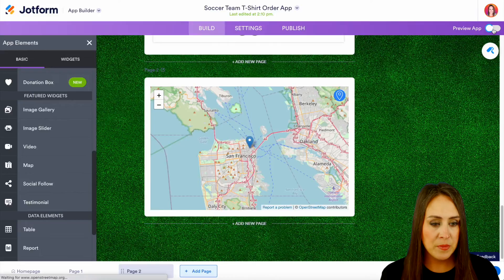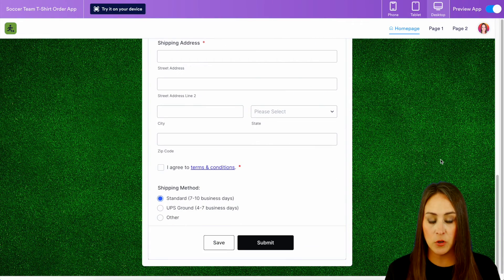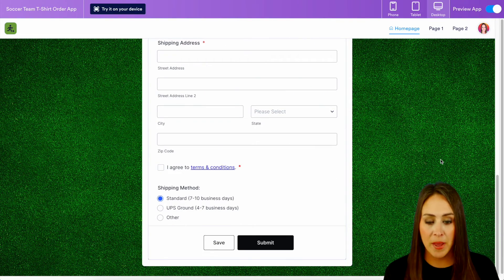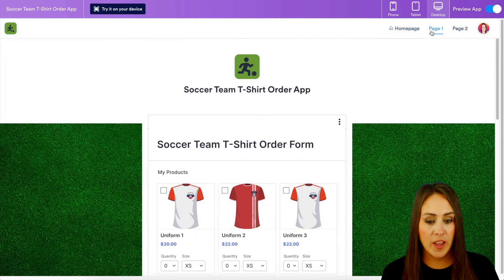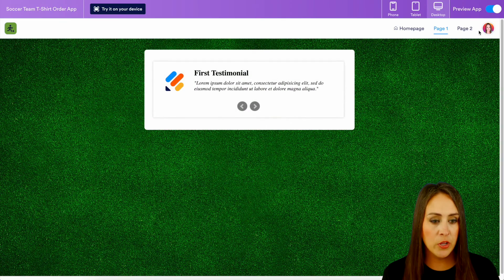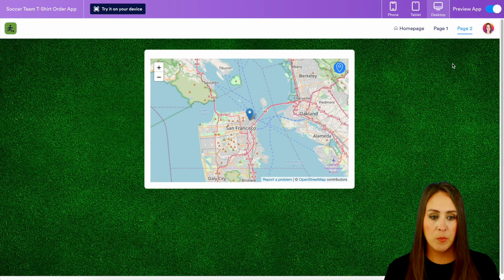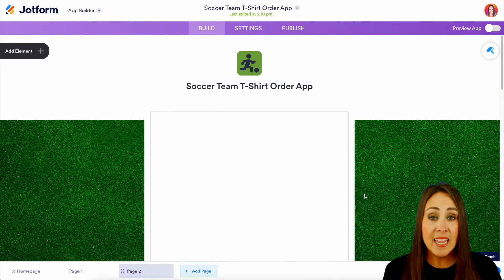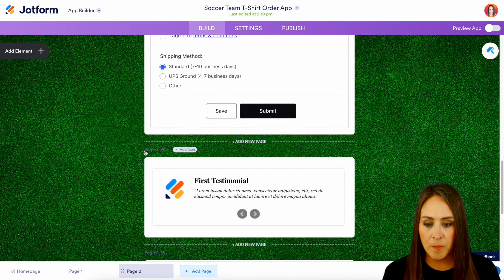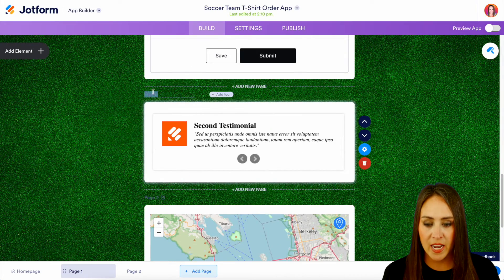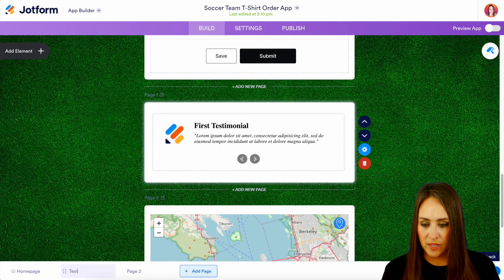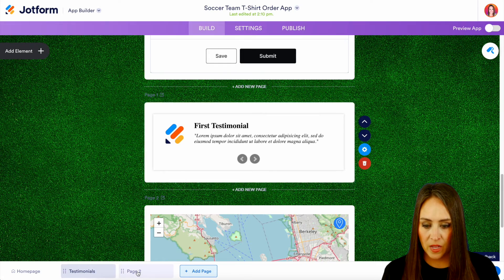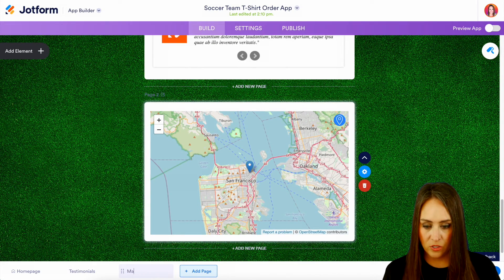Let's preview our app. If we scroll down, we see this first page is just the information about our t-shirt order form. Up at the top, we see we have two different pages: page one is our testimonials, and page two is that map. Editing those page names is very simple — we just scroll down and right here we have page one, and we can edit it. Let's change page one to 'Testimonials' and page two to 'Map'.